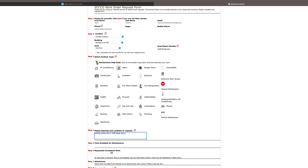Since the staff break room does not have a room number, I'm going to put near room 203. This will help the maintenance people locate the room. Time available, they can come anytime.